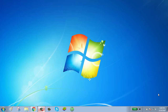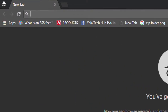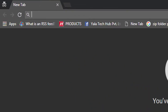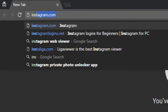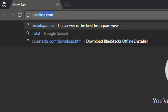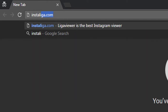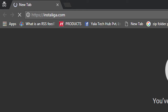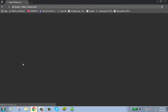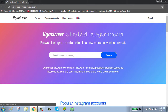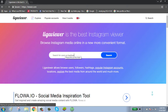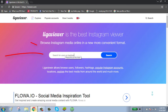To use Instagram web viewer, first click on the browser and go to instanig.com. You can search users by hashtag.